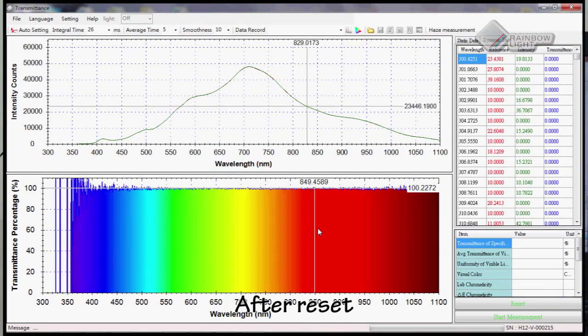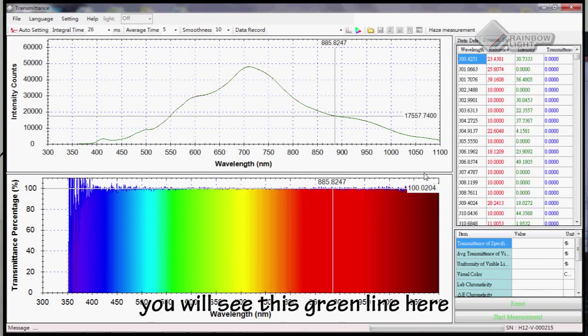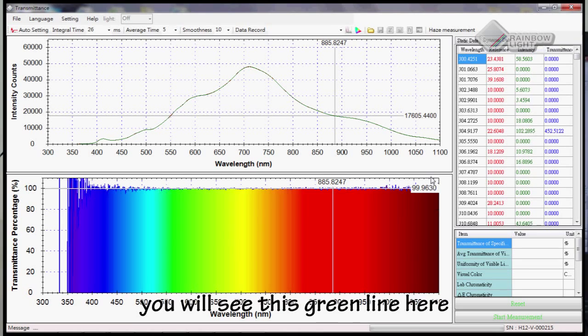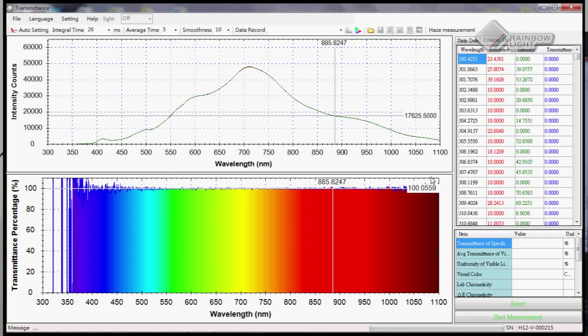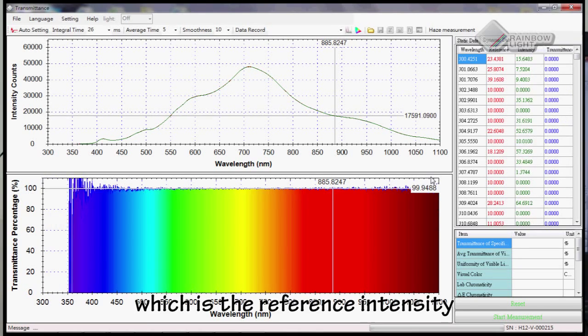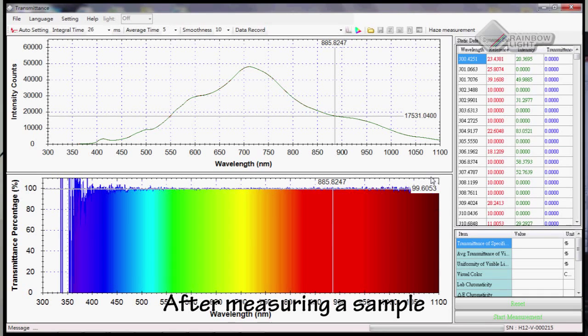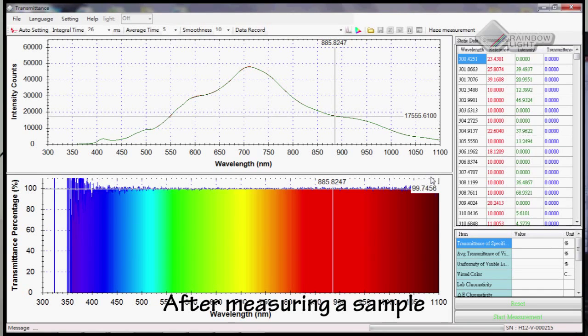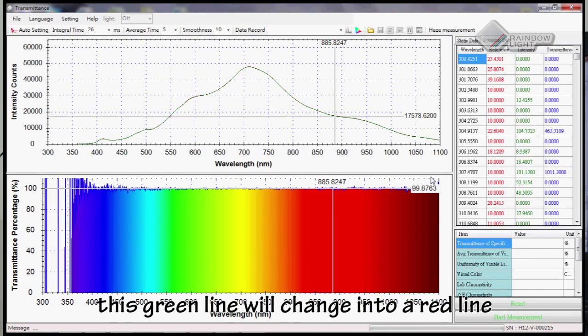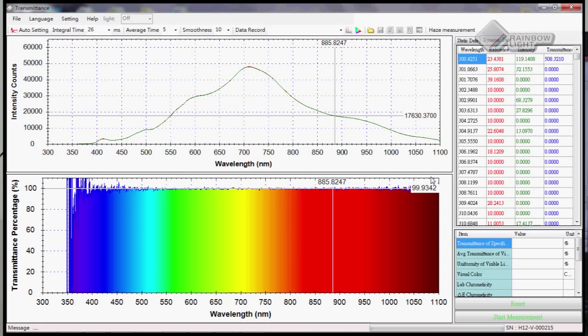After reset, we will see this green line here, which is the reference intensity. After measuring our sample, this green line will change into a red line.